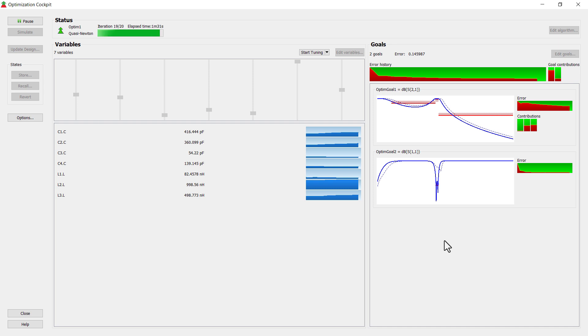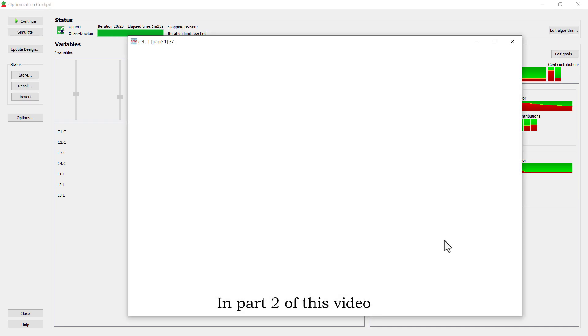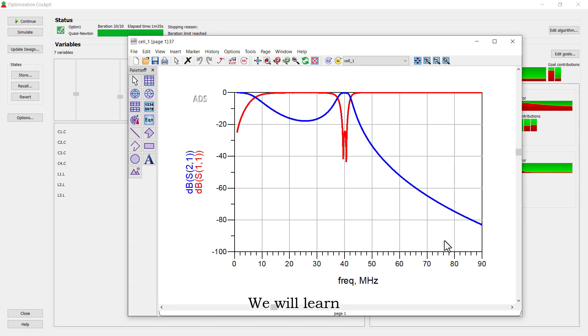This is all from today's video. In part 2 of this video, we will learn how to use the optimization tool in layouts.